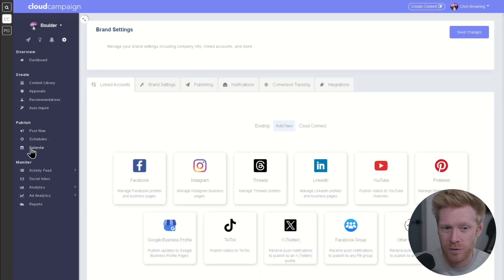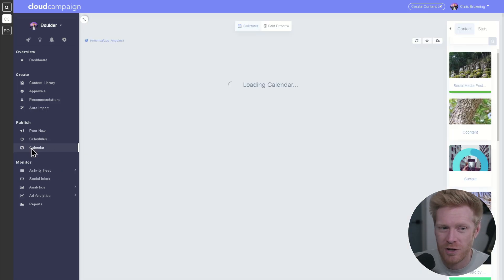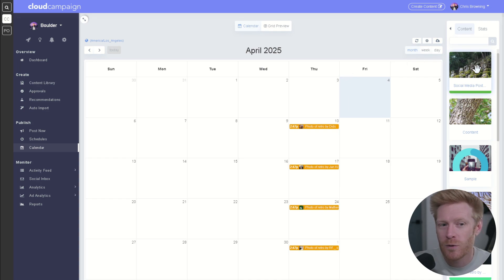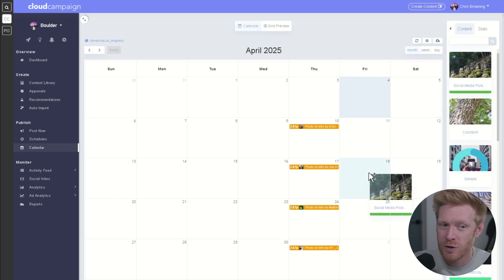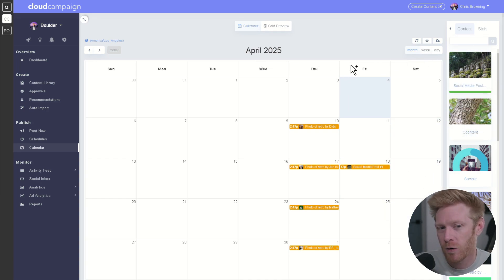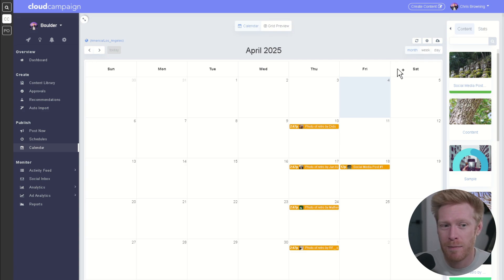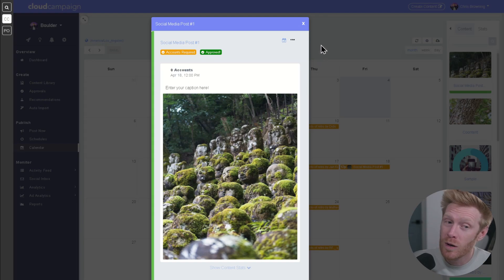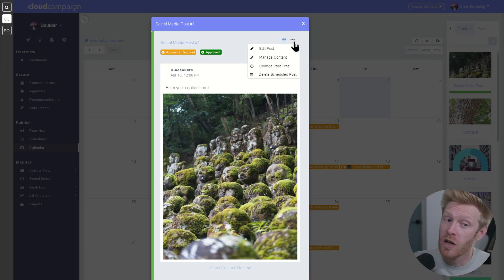If you're a visual person like me, there's another way to schedule content. Just click over to the calendar view from the left navigation bar. Then you can grab content from the right with your mouse and drag it onto the date to schedule. Cloud Campaign will use its advanced algorithm to schedule the post at a time that maximizes engagement automatically. You can also override this with your preferred posting time.